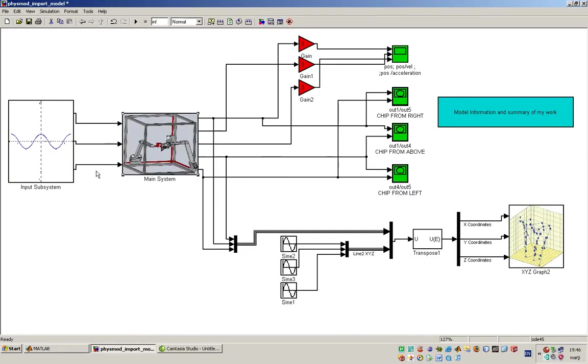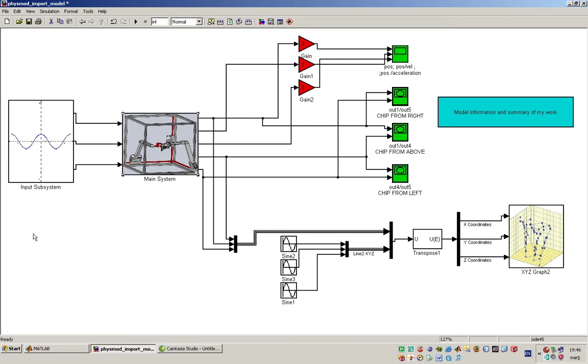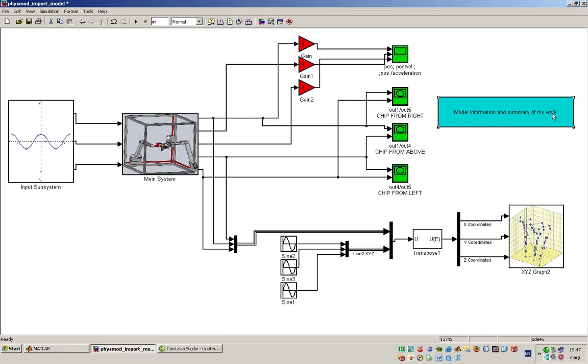Here is the imported XML file. The imported XML file results in the MDML model and the final model is composed of three main blocks. It is here at the left side the input block represented by the input subsystem, the main block main subsystem, and the final at the right the blocks that form the display of the results and the model information and summary of the work.